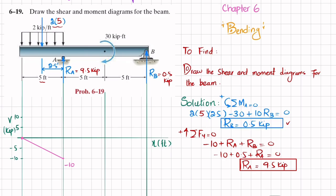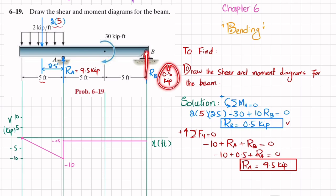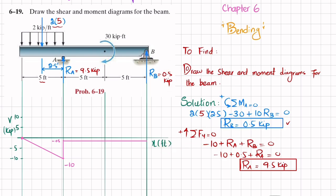At point A we have Ra = 9.5, so minus 10 + 9.5 = minus 0.5. The shear force changes from minus 10 to minus 0.5. Moving from point A to point B there is no other load, so the shear force remains constant at minus 0.5. At point B, Rb = +0.5, so minus 0.5 + 0.5 = 0. This completes the shear force diagram.